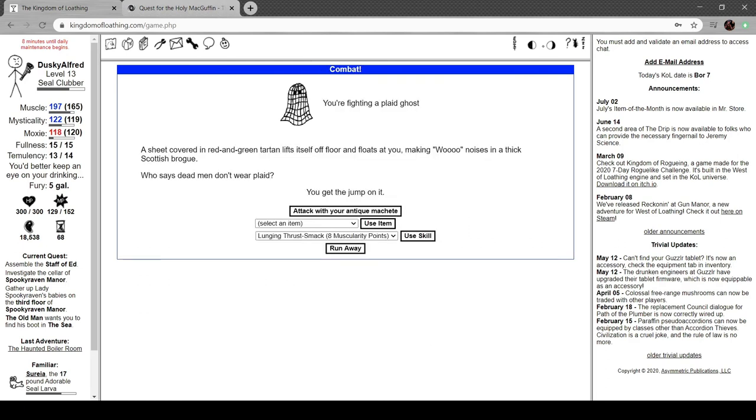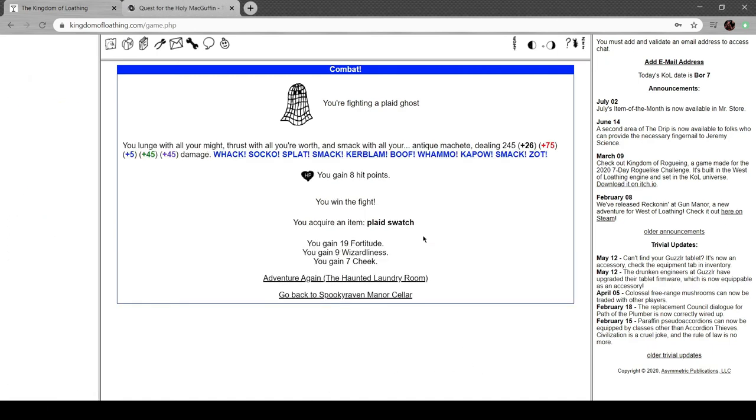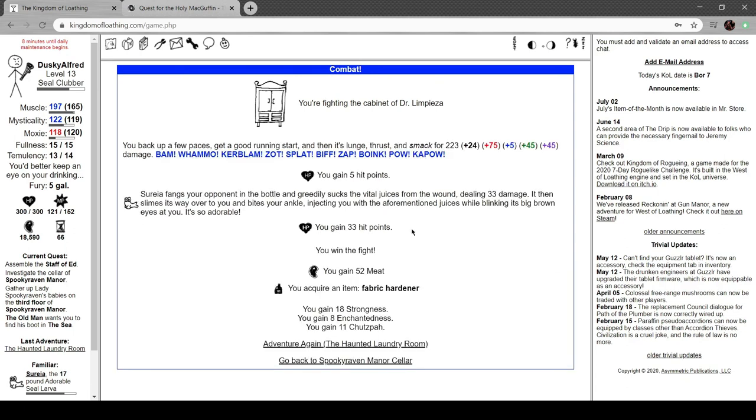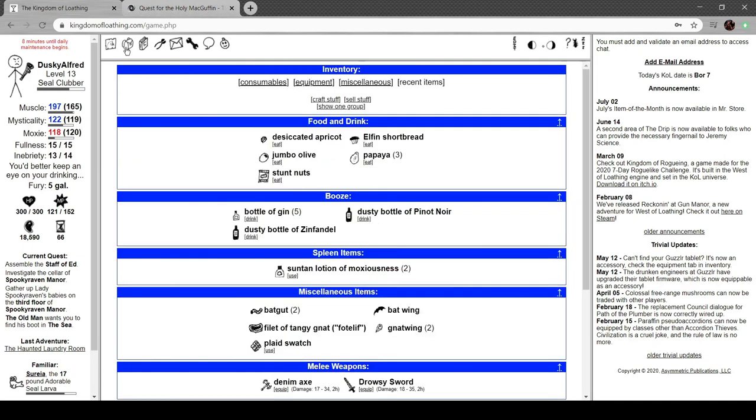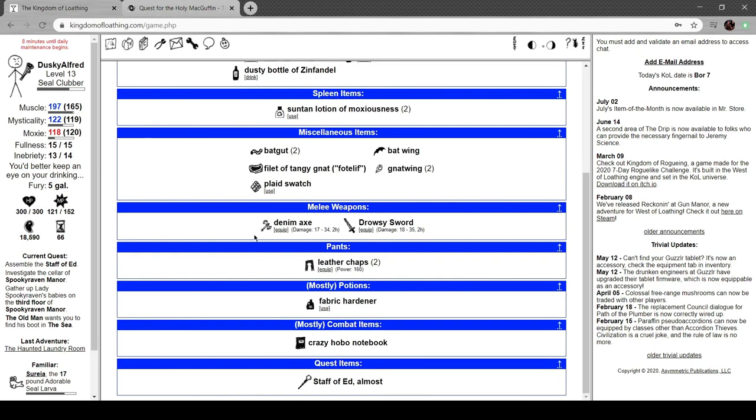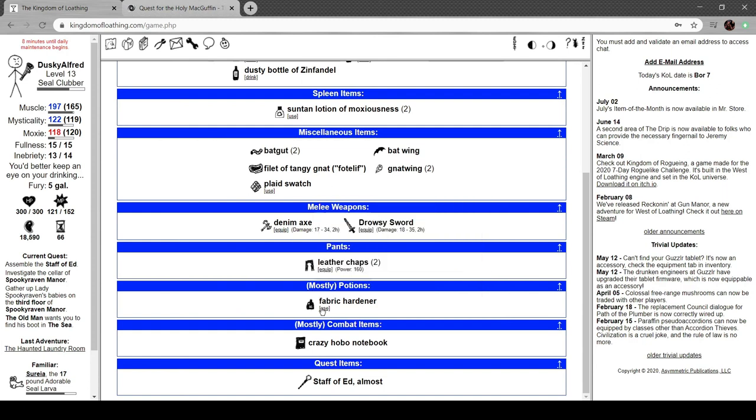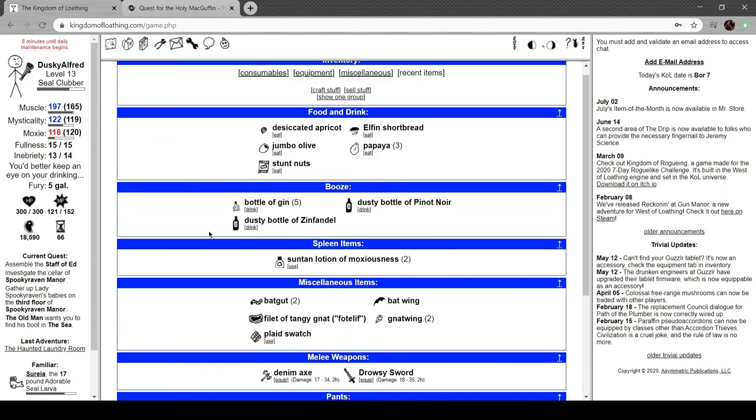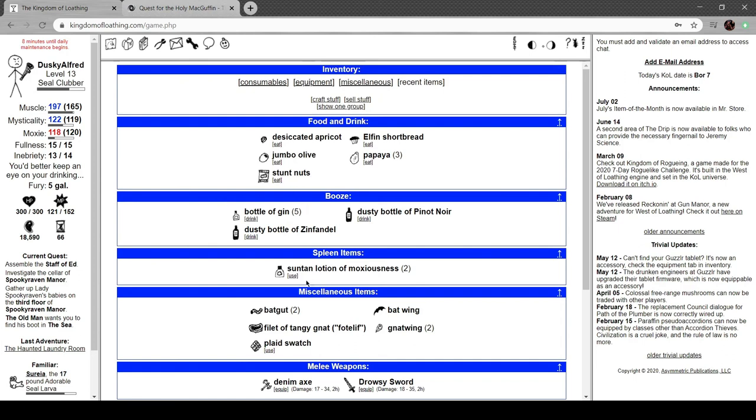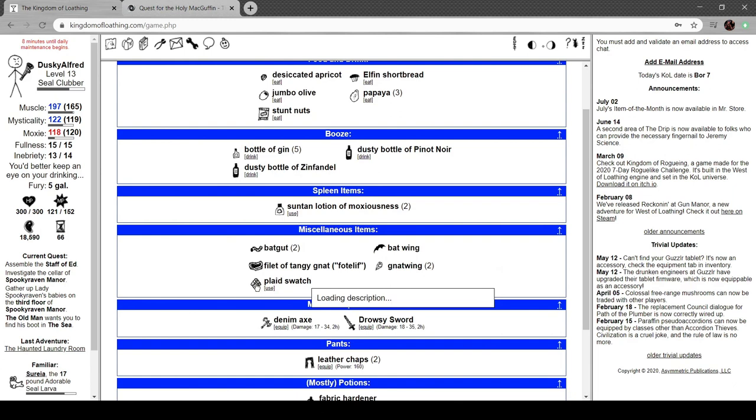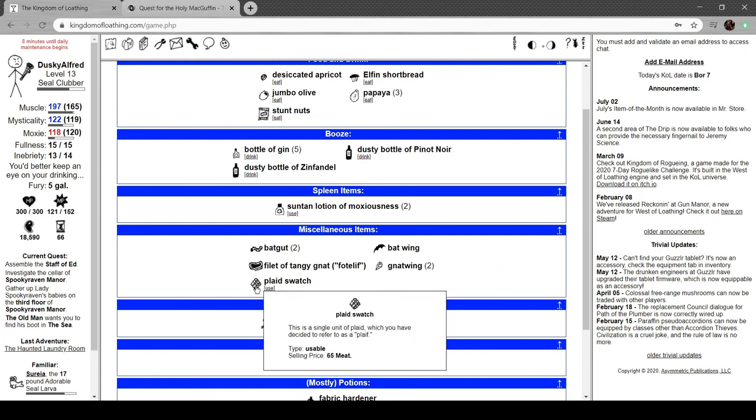Haunted laundry room. A sheet covered in red and green tartan lifts itself off the floor and floats at you, making "woo" sounds in a thick Scottish brogue. Who says dead men don't wear plaid? Got a plaid swatch. Cabinet of Dr. Limpieza. A wooden cabinet detaches from the wall and lumbers toward you. The doors open and close. You see all manner of cleaning supplies, most of them branded Dr. Limpieza brand, a name that isn't around anymore. Supplies attack. Why isn't that a thing? That makes perfect sense. The fabric hardener, damage reduction 15. This bottle is the antidote to the societal poison that is fabric softener. I fucking love this game. In a plaid swatch. This is a single unit of plaid, which we've decided to refer to as a plaif.